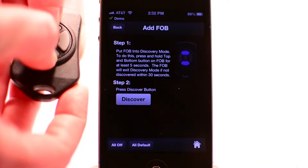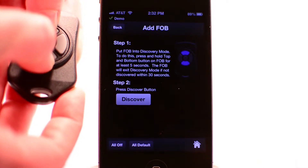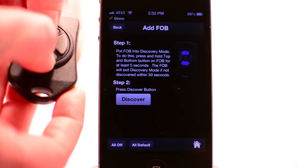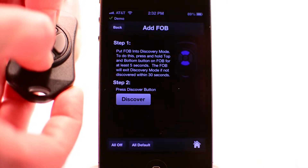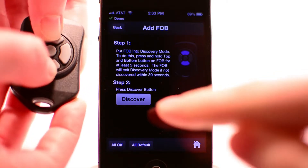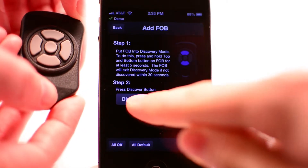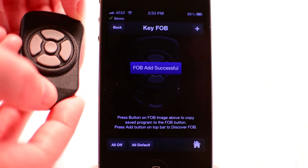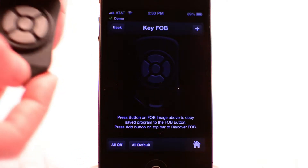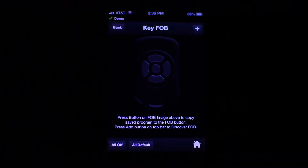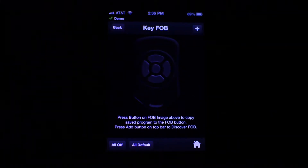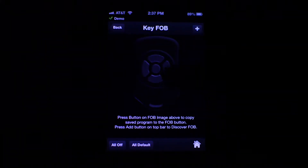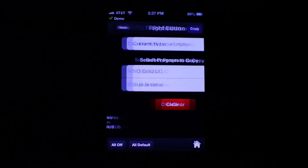This will put the key fob into discovery mode. Press the discover button, and once the app has detected the key fob, it will display a message and take you to the program assignment screen.